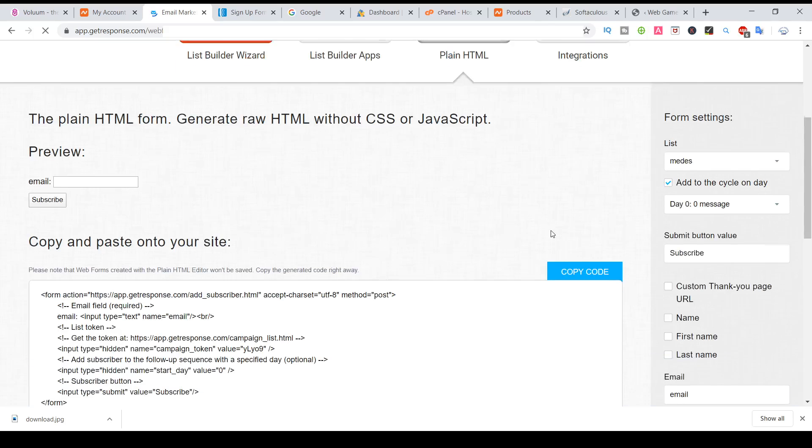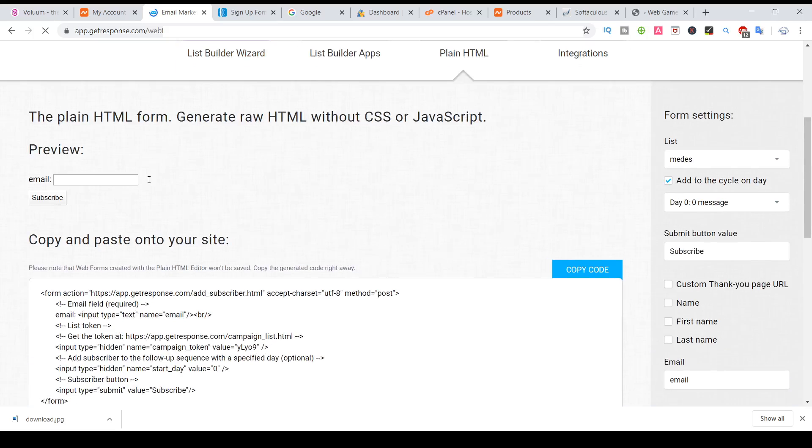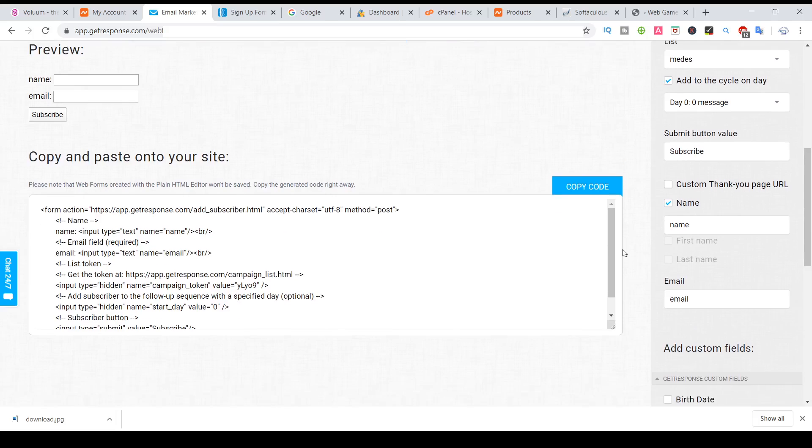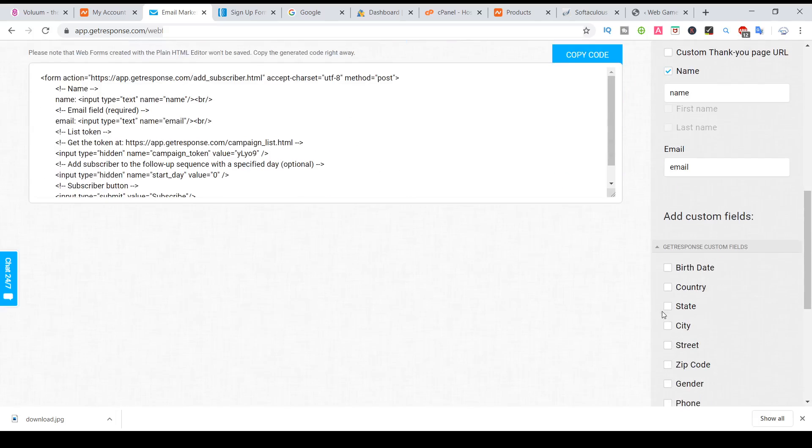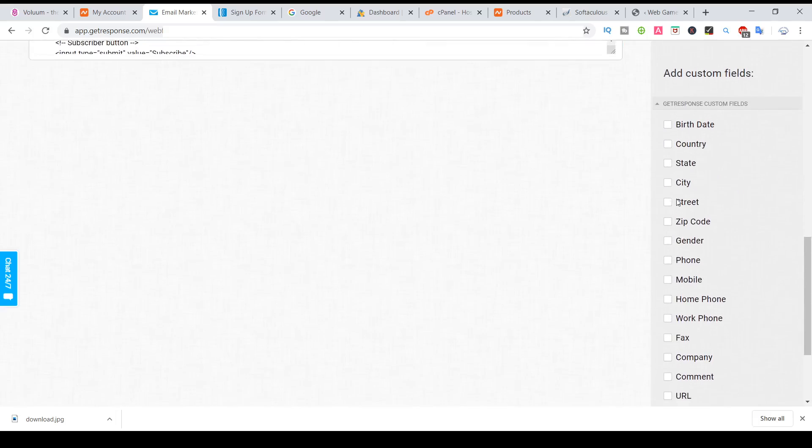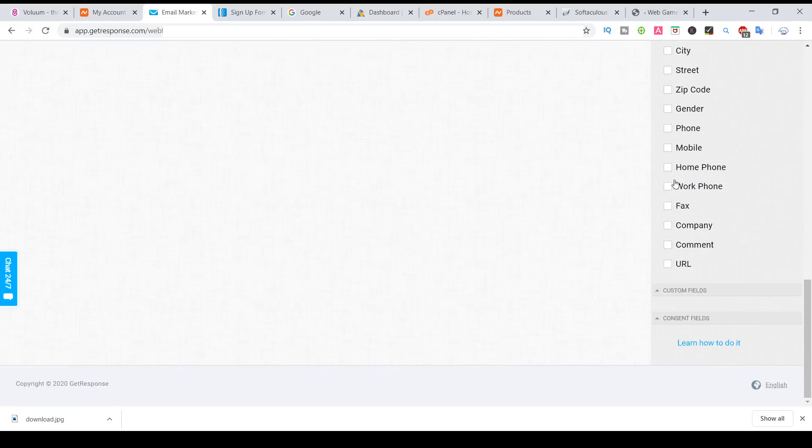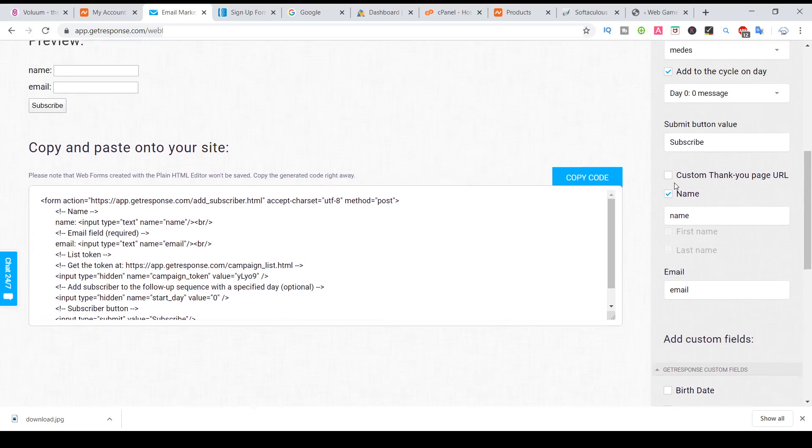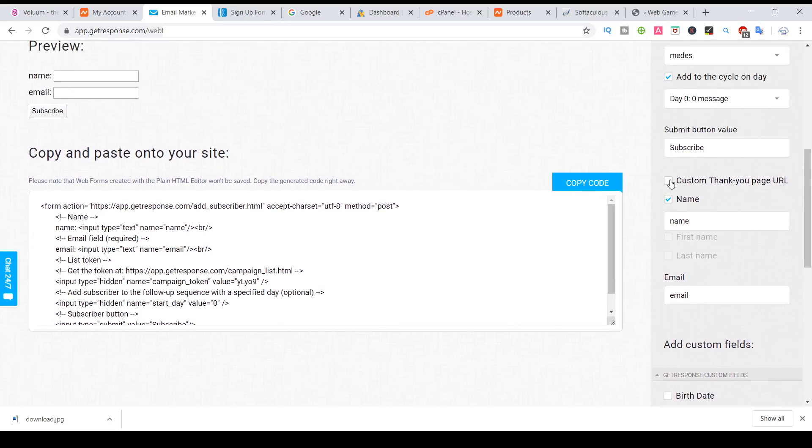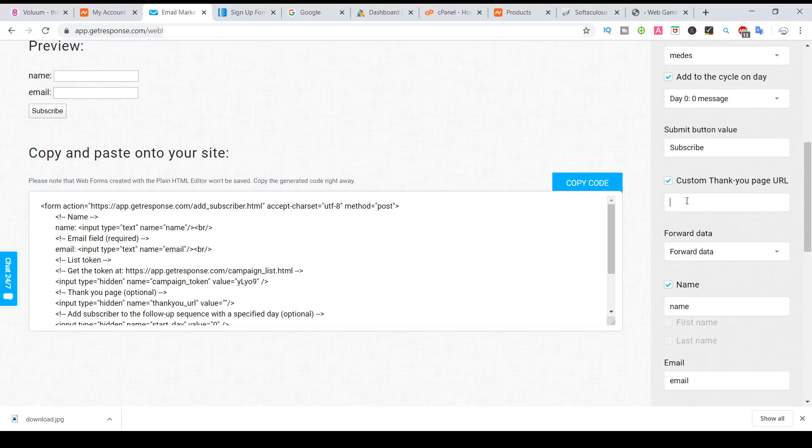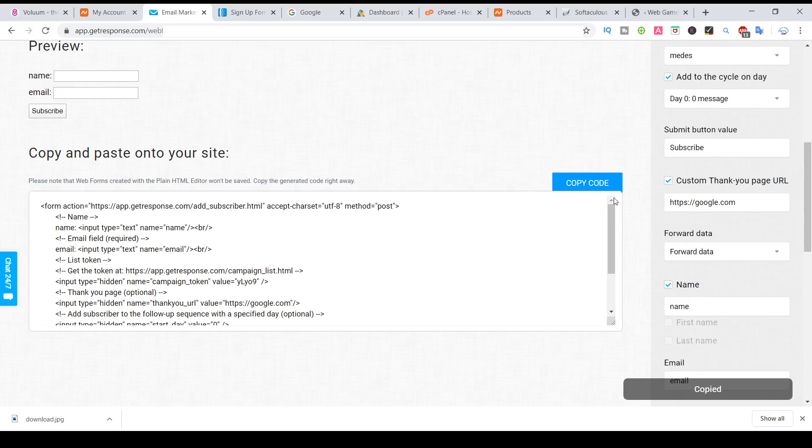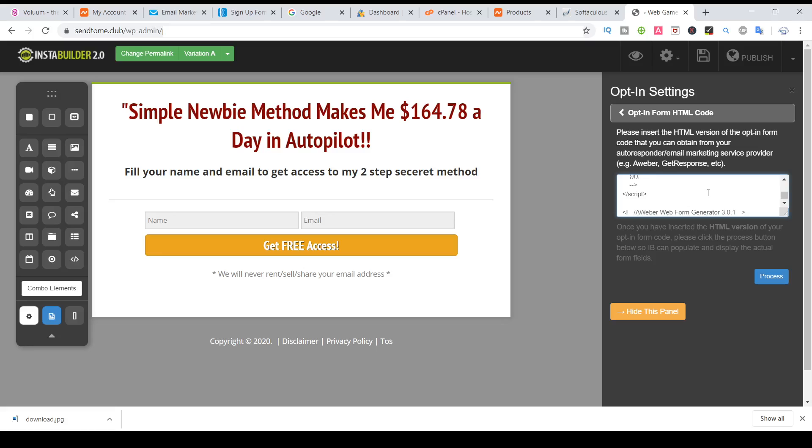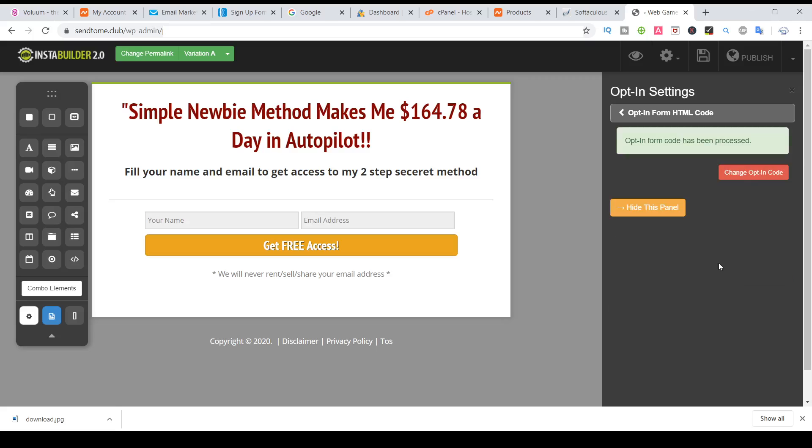HTML. So here by default is email, but if you want to add name, we will add the name, anything else. Because if you add other fields, this is not a thank you page, custom thank you page. So here will be your, I'm always putting my affiliate link or my page. Now we'll put just Google. Just copy the code. Copy all the code and paste. That's all, save, publish.